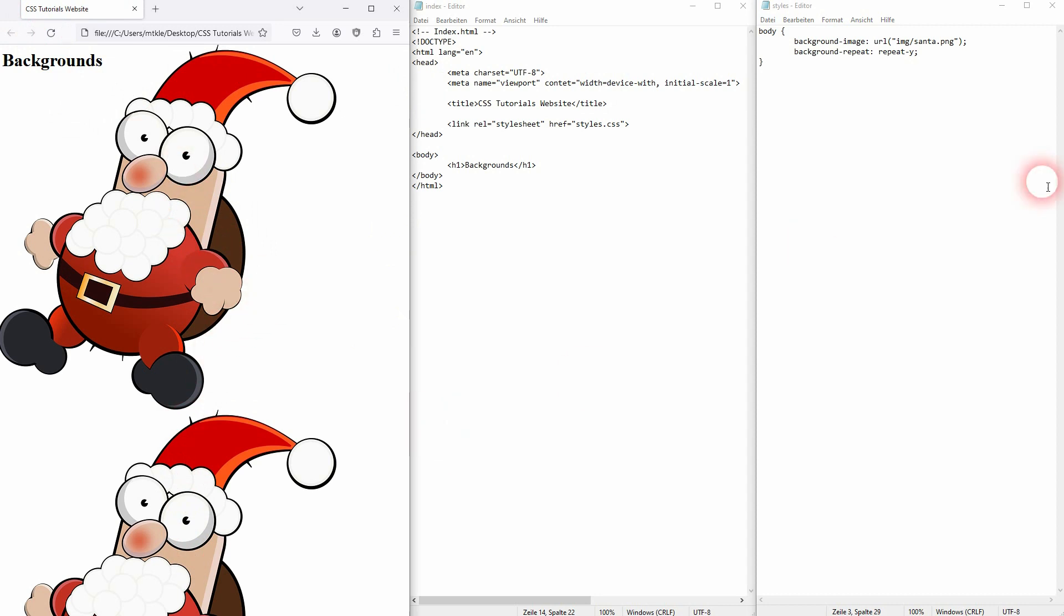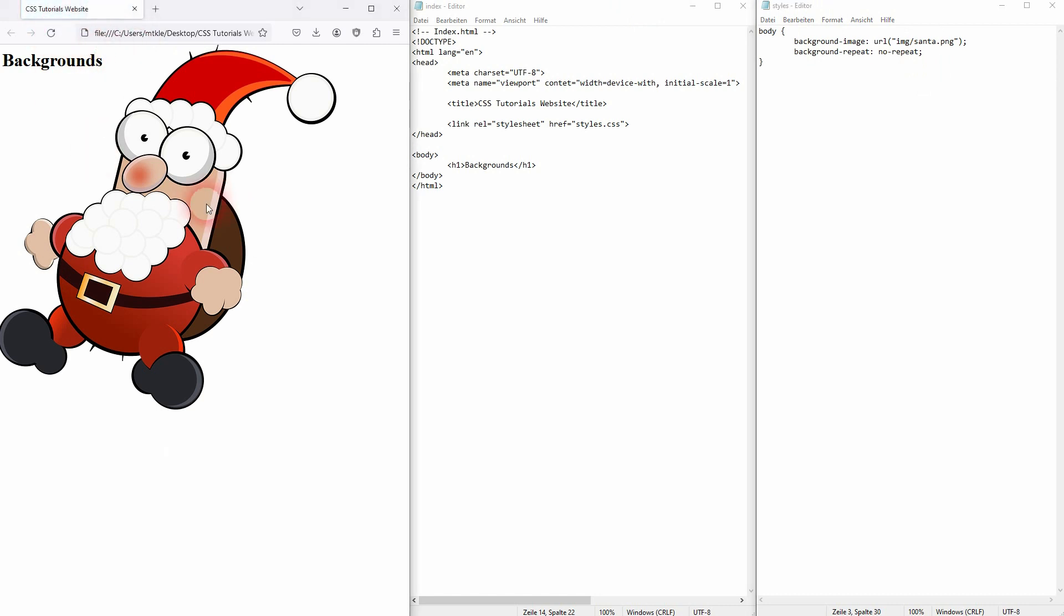Let's set our example to no-repeat for now. And now let's assume we have some text here. When we make this paragraph a little bit longer, it's going to be over this image, and as the image doesn't provide that much contrast, it's going to get hard to read at some point.